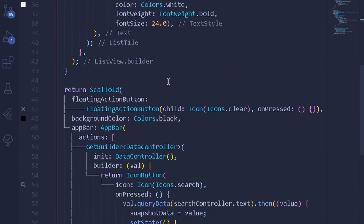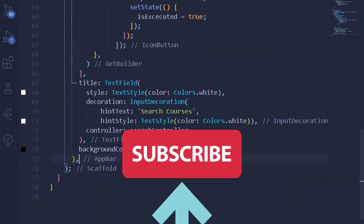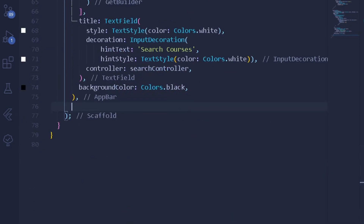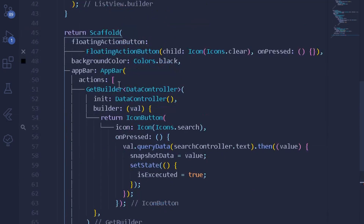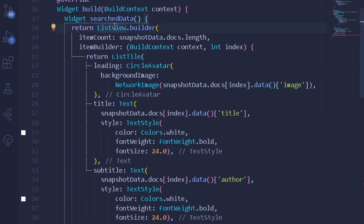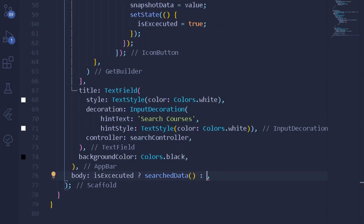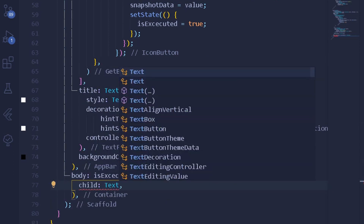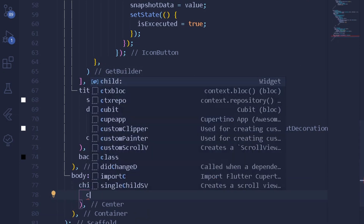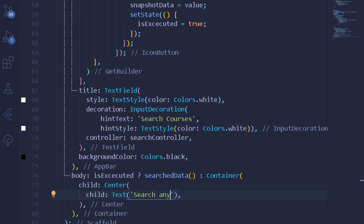The most important remaining part is setting up the body of our Scaffold. Under the body, I'll first check whether our query has been executed using a ternary operator: if isExecuted is true, return searchData (our ListView.builder widget); otherwise return a Container with a Center and a Text child that says 'Search any courses'.